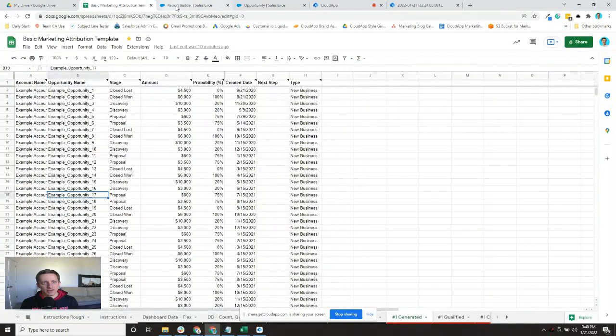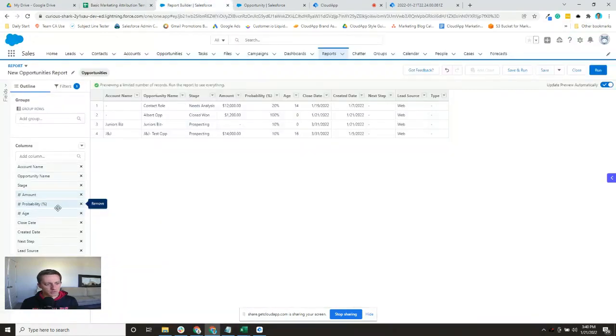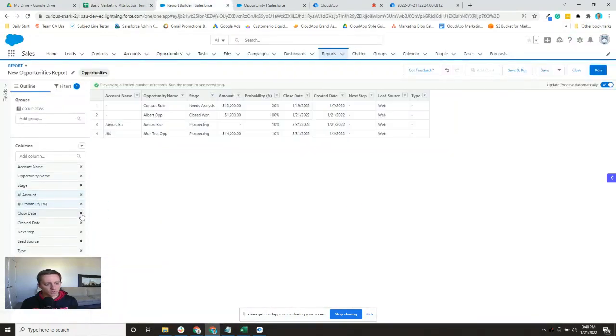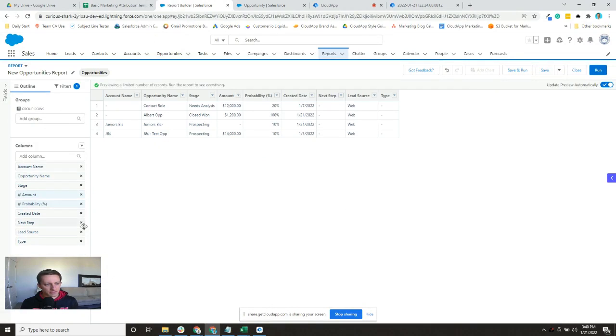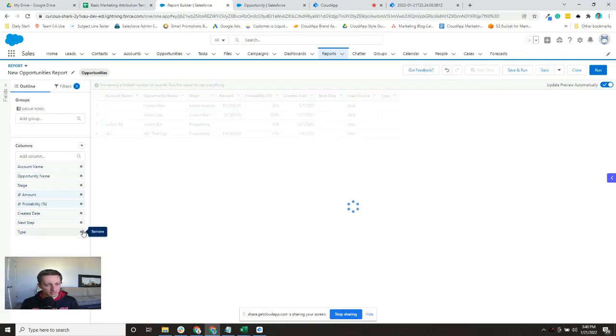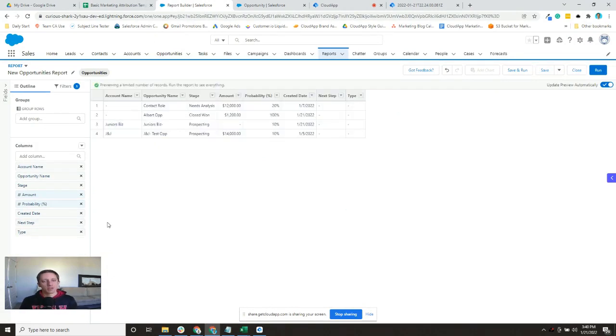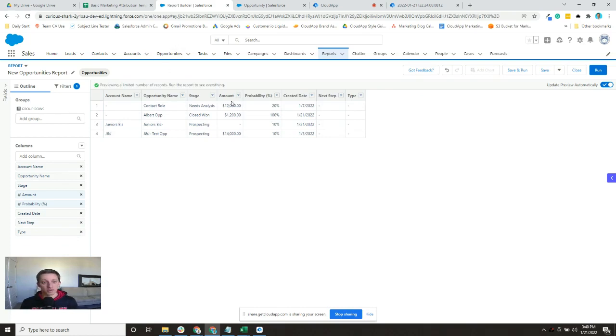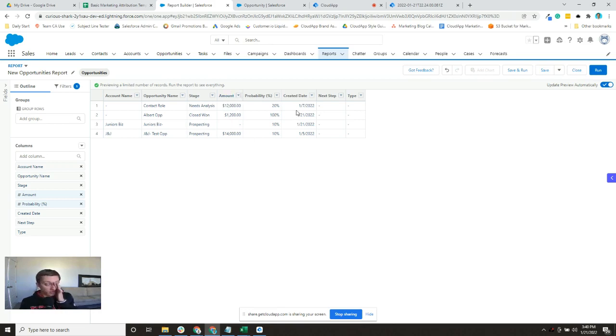Then amount and probability. So we'll get rid of fiscal period, there's amount, we'll get rid of expected revenue, and probability. So we'll get rid of age, we've got created date, next step, and type. Now the important thing in the report is that the amount and the date fields line up. So the amount field needs to be in column D, the fourth one, which it is, and then the date field in column F, which is what we have.